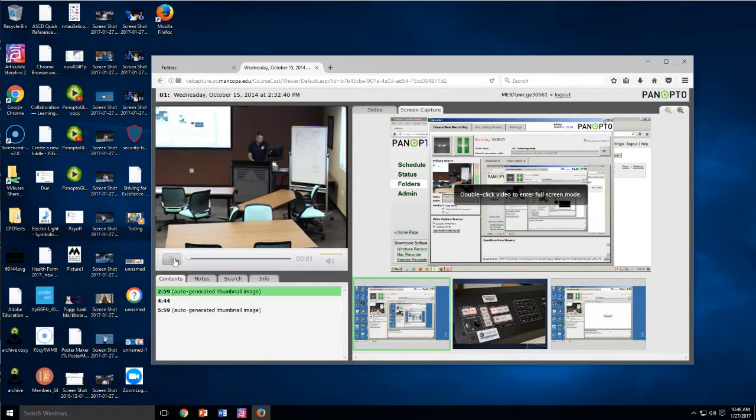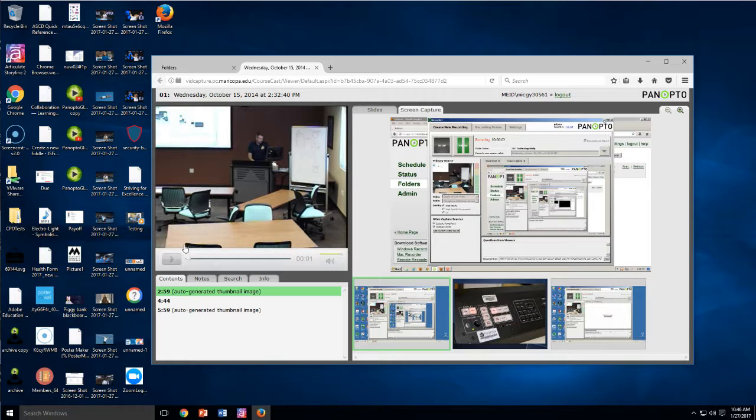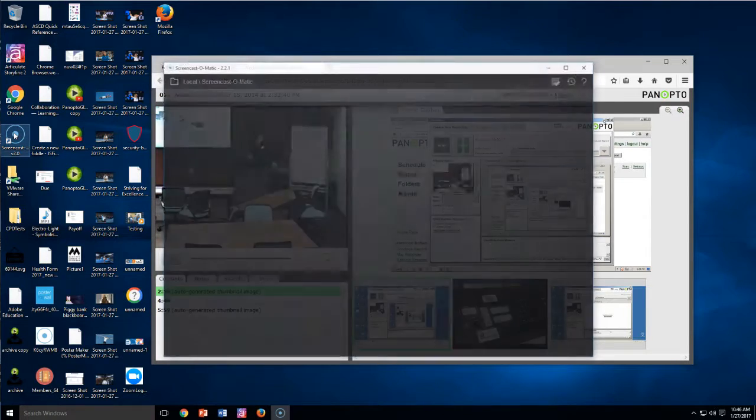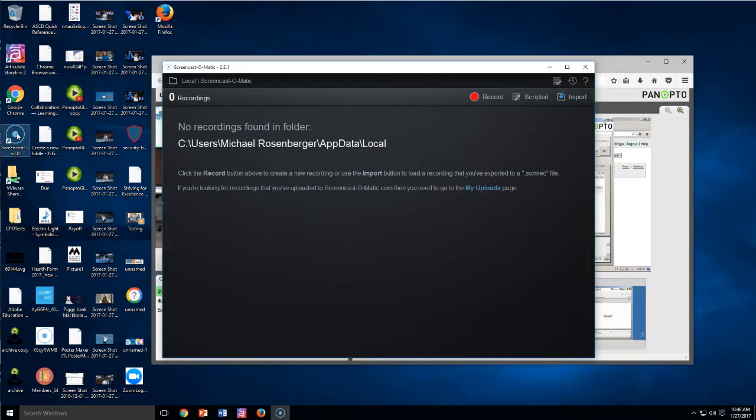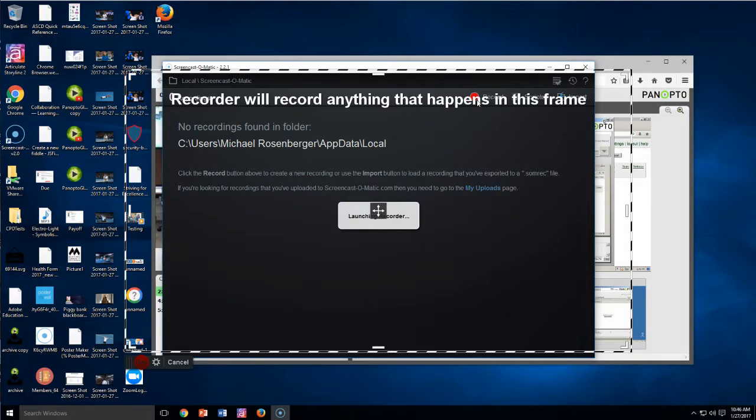So I'm going to pause this, make sure it's at the beginning, and what I want to do is I'm going to open Screencast-O-Matic and once this opens I want to click record.